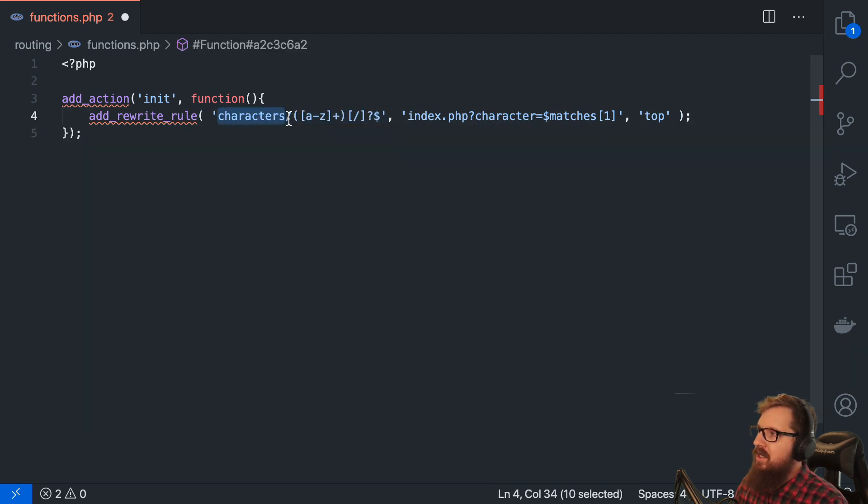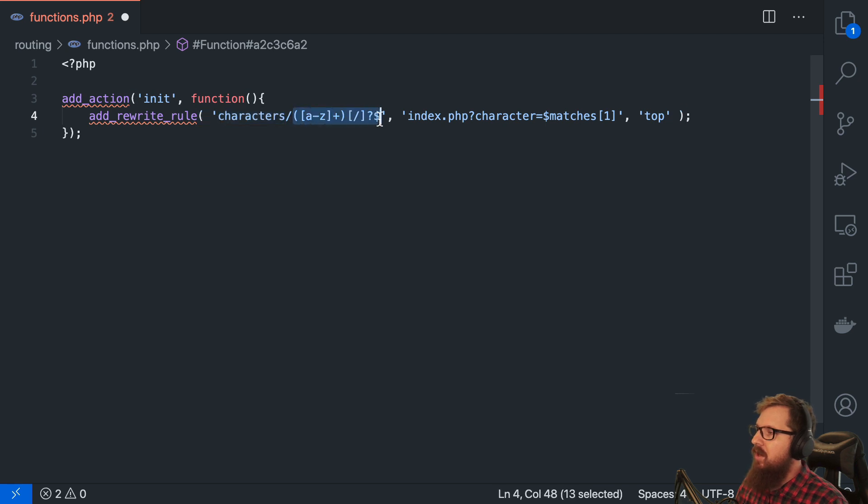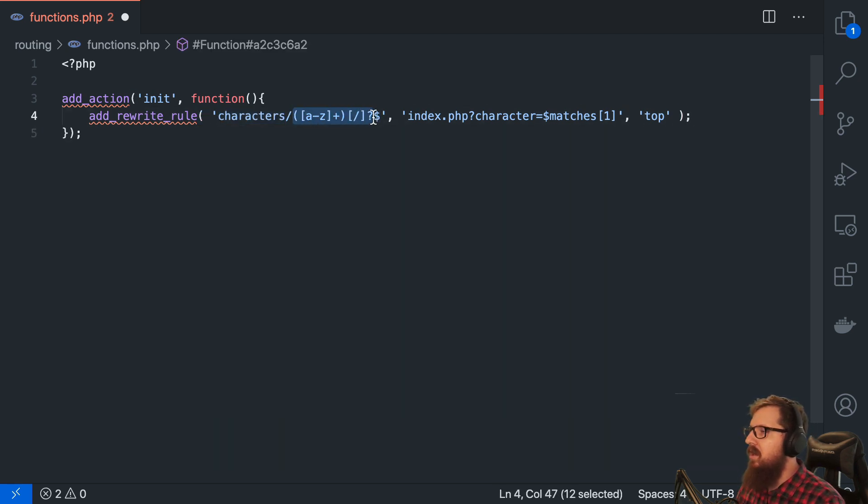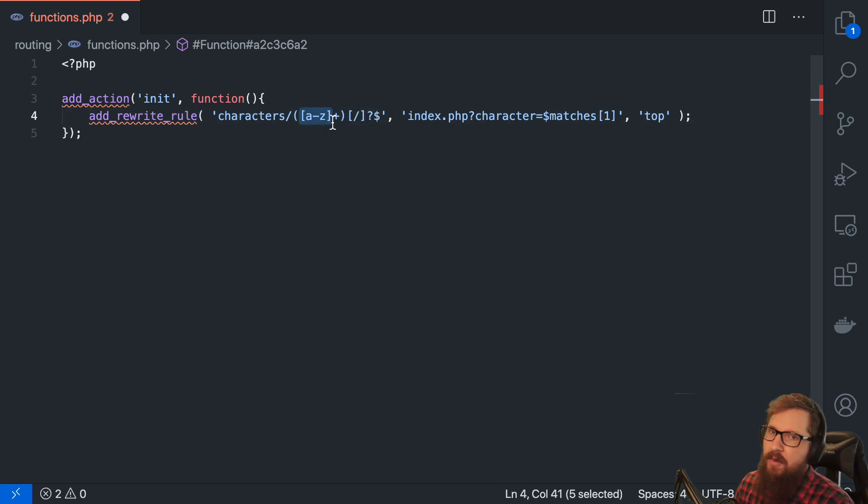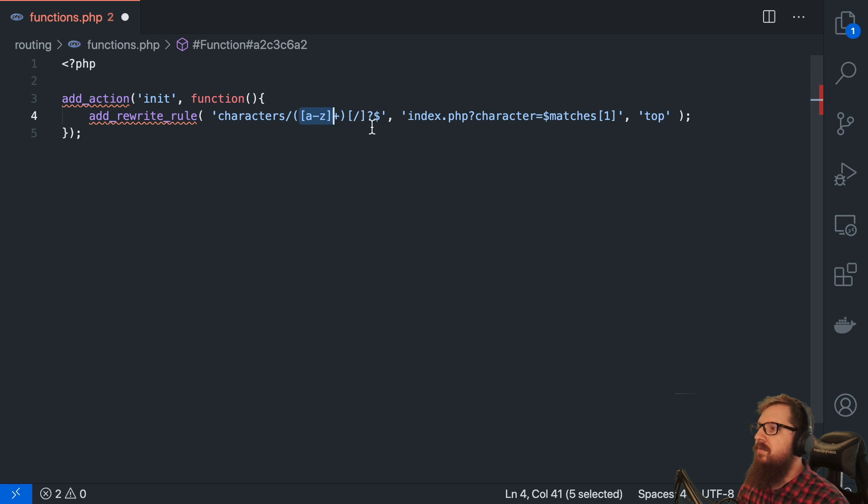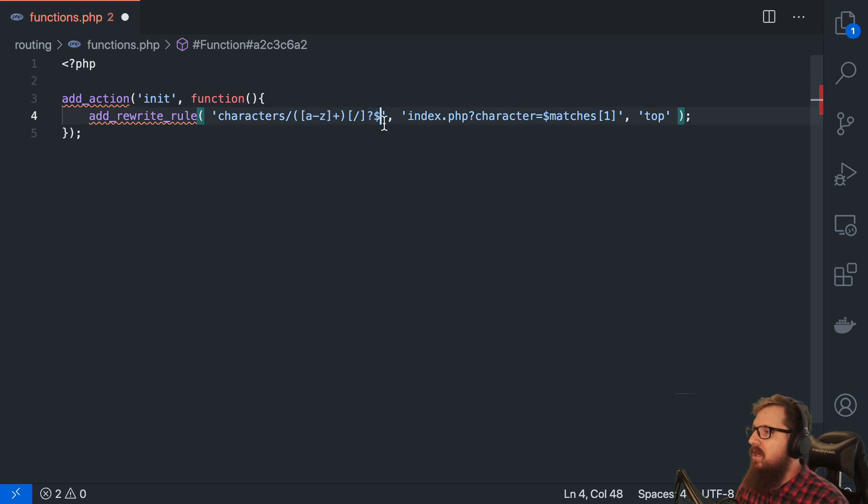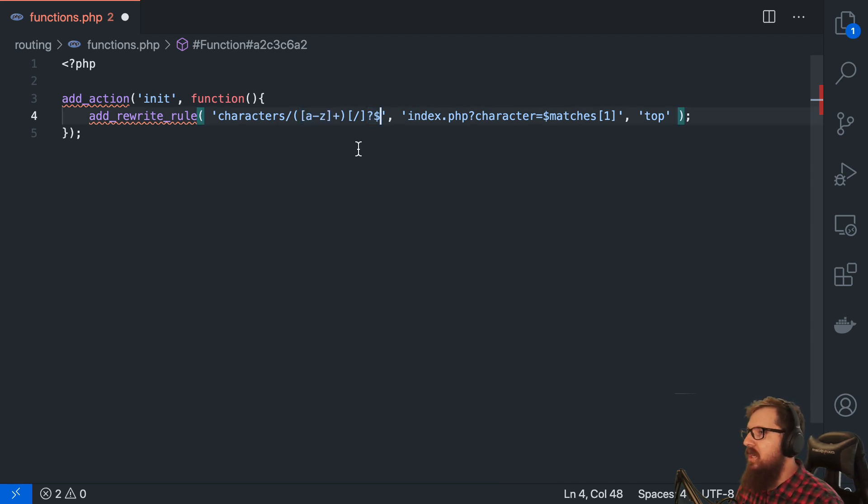So what we're going to do is we're going to create our own custom route here. And so the first thing that we'll want to do is add an action. Let's open up some PHP tags. So on init, we're just going to run an anonymous function. And we're going to call a function called add rewrite rule. And the first parameter is the route that you want to match. Now we're going to say anything after slash characters, we're going to check this regular expression. And we just want to make sure that this is just some lowercase alphabetical characters. And it's the last thing in the route.